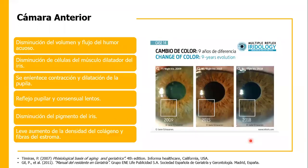Hablando de la cámara anterior, ahí pasa el humor acuoso desde la cámara posterior para drenarse por el canal irido corneal o de Schlemm. Hay una disminución del volumen y flujo del humor acuoso; sin embargo, más adelante veremos que también va a haber una mayor incidencia de cataratas.